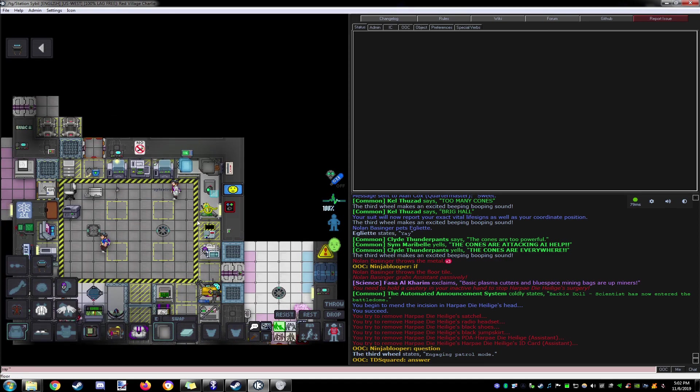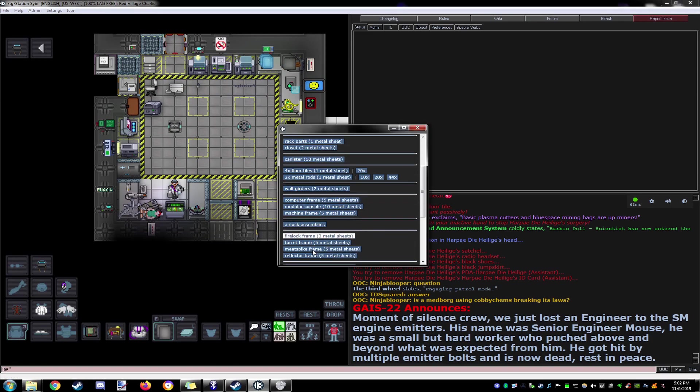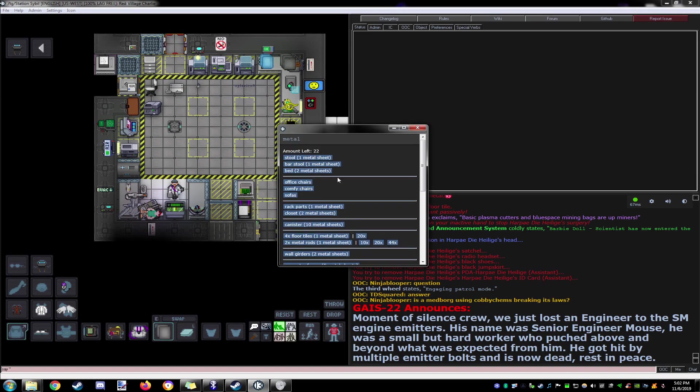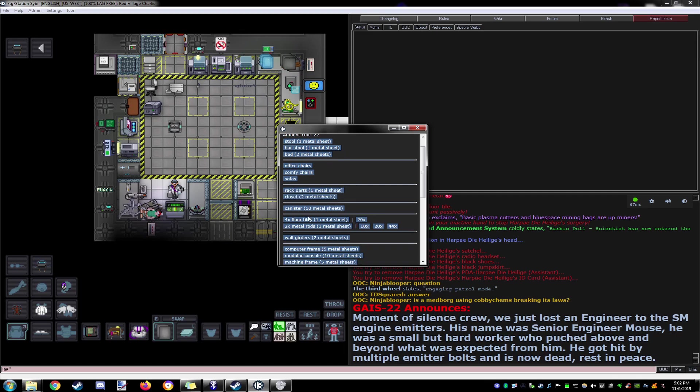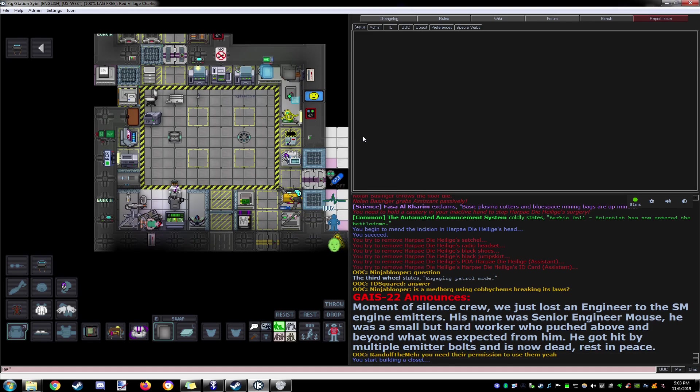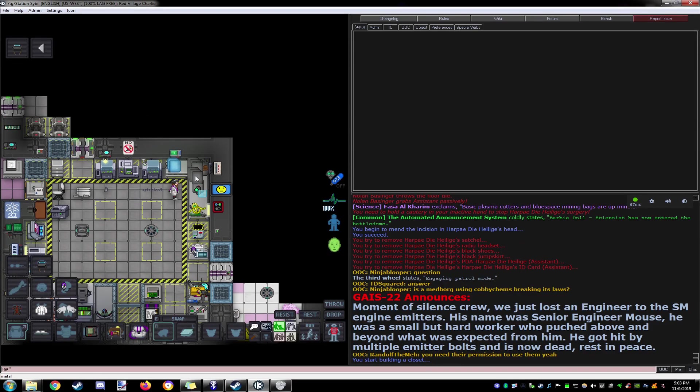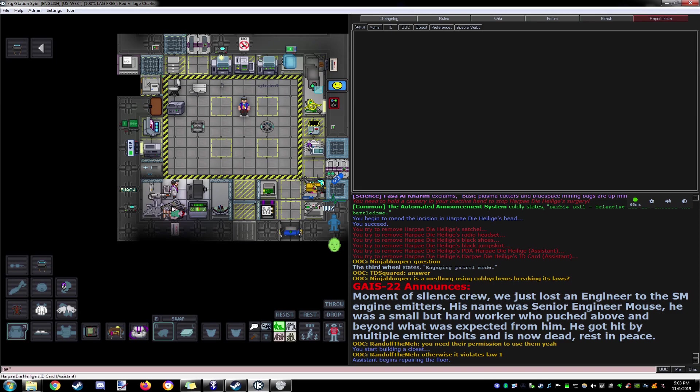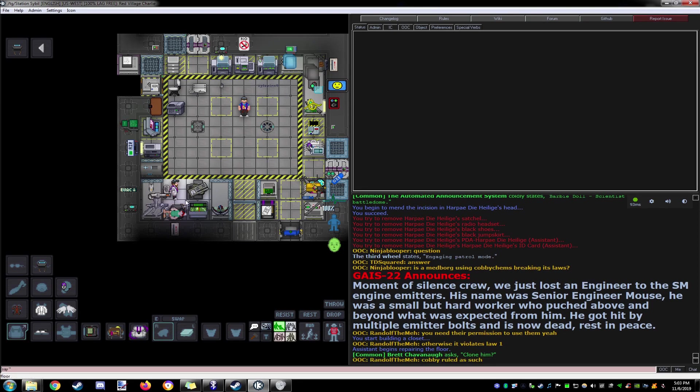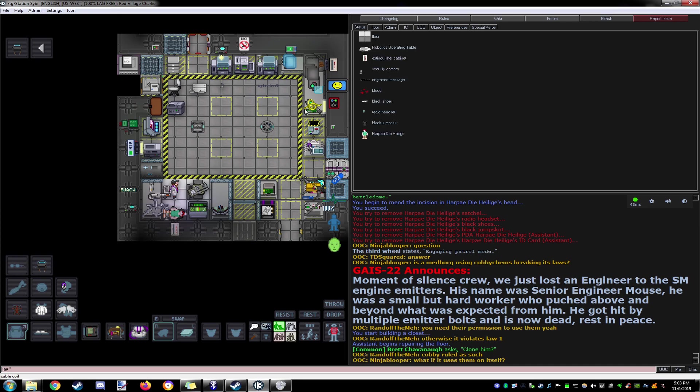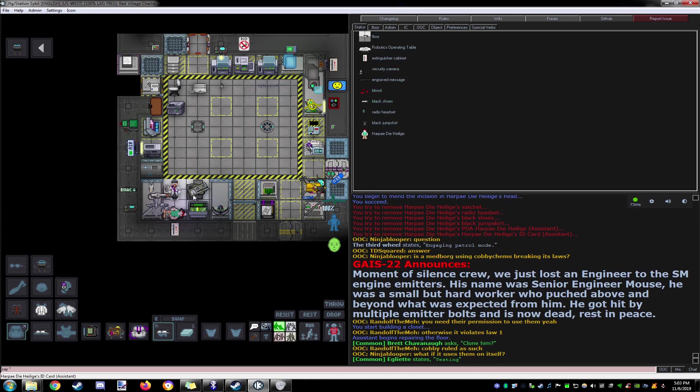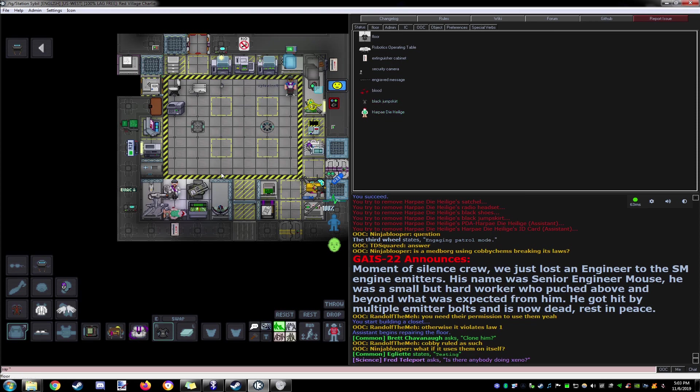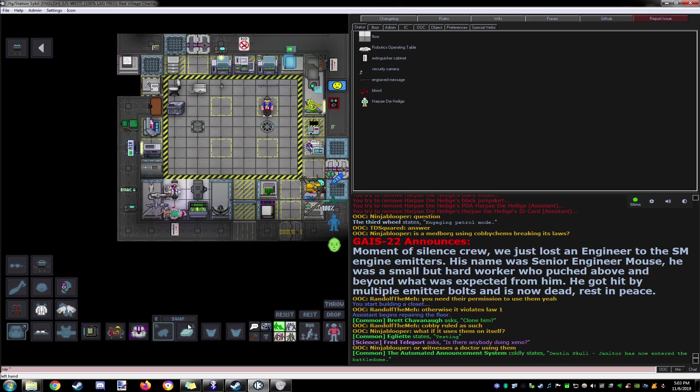Just grab some of this real quick so we can make a locker. There we go. Alright, we're gonna choose, throw them in there, radio headset and the jump skirt. Now we can actually do surgery.